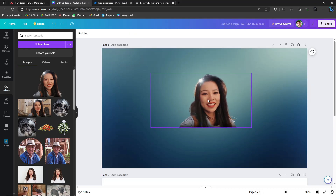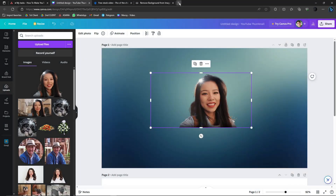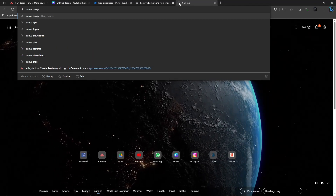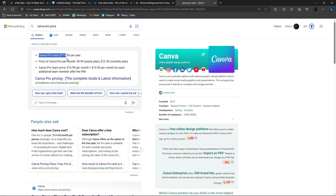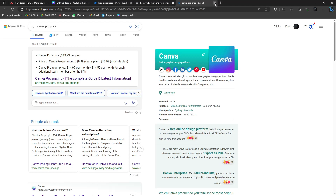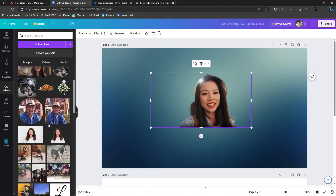Before we proceed, I want to share how much Canva Pro costs. Canva Pro costs $119 — let's say $120 per year. On my end, converting to my currency, it's going to be around 6,000 pesos per year, give or take. That's actually a good price per year, considering how many tools Canva is giving you.